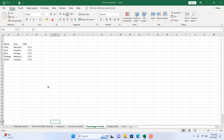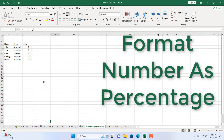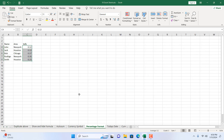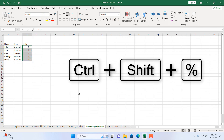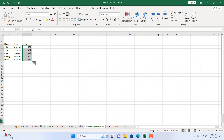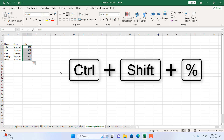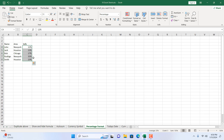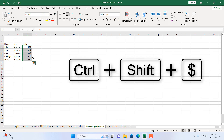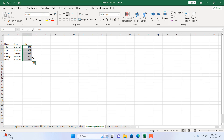The next keyboard shortcut converts numbers to percentage format. Select the range of decimal numbers and press Ctrl+Shift+%. All decimal values are converted into percentages, and in the number format you can see it's now in percentage format. So Ctrl+Shift+% for percentage, and Ctrl+Shift+$ for currency.